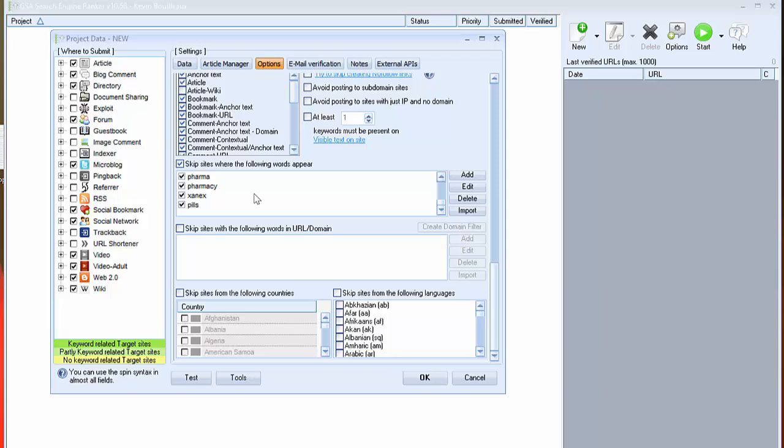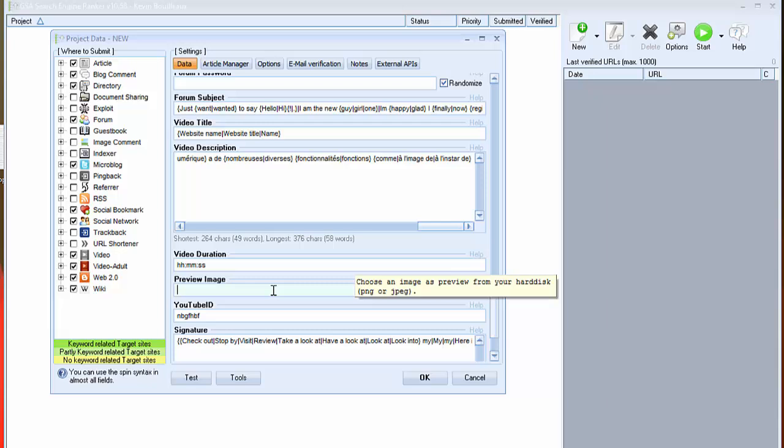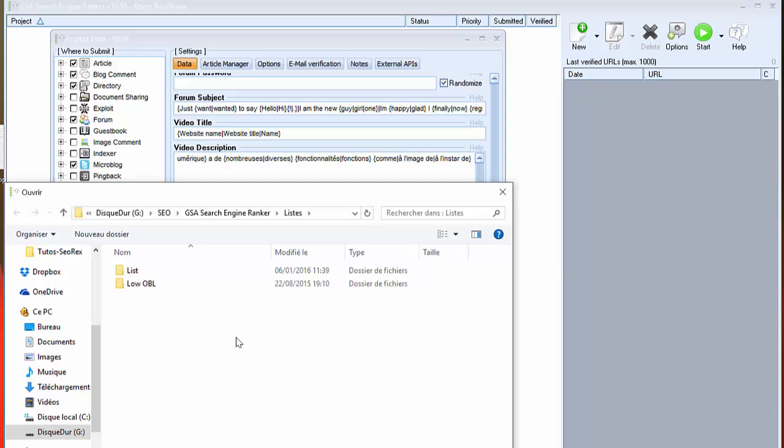Now we have to make another option, it's email verification. Emails are really important. I really recommend you to add your own email addresses such as Gmail, Hotmail, Yahoo or other. But you have to remember to have many emails and change them every week or every two weeks to get better results and best success rate. And I also recommend you to set the time between two logins here. You can use for example 600 seconds.